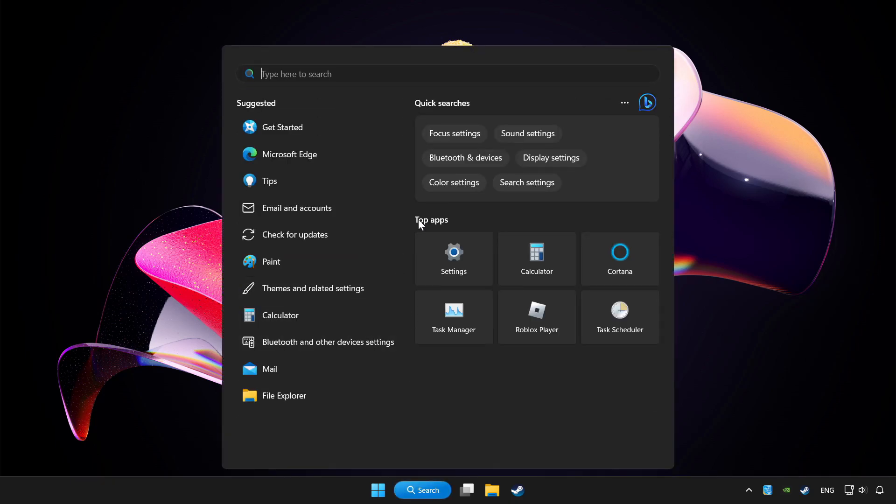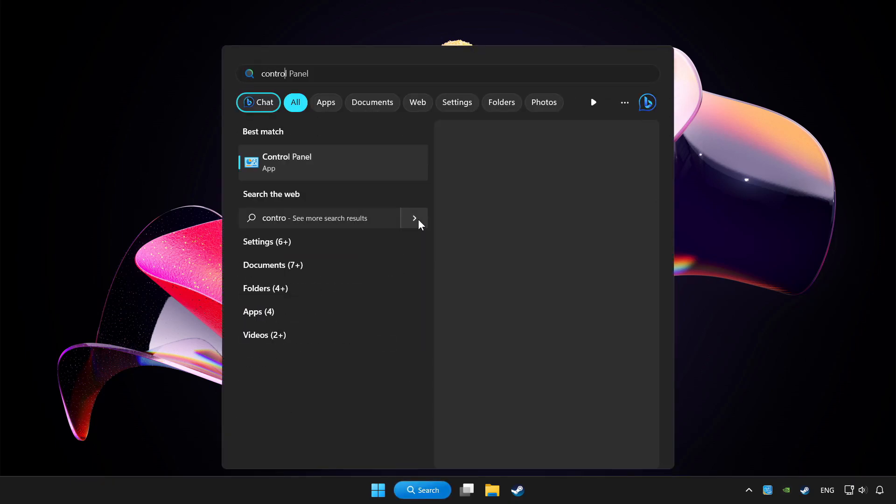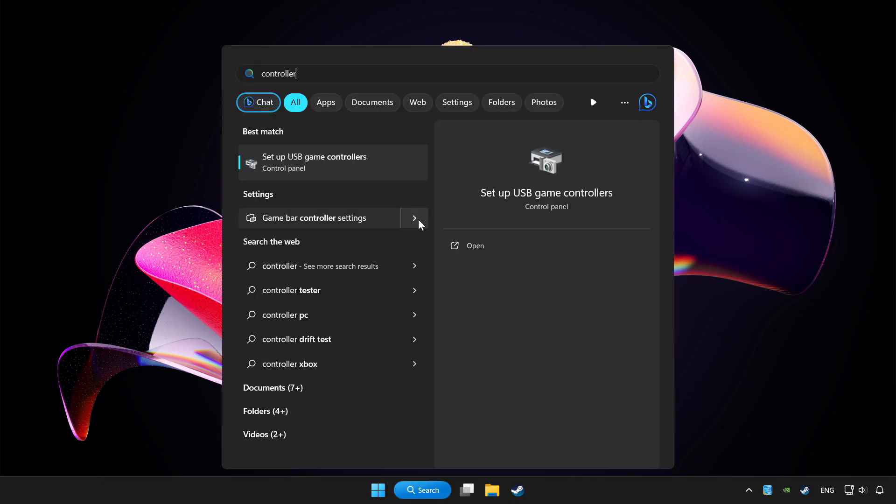Click the search bar and type controller. Click setup USB game controllers.